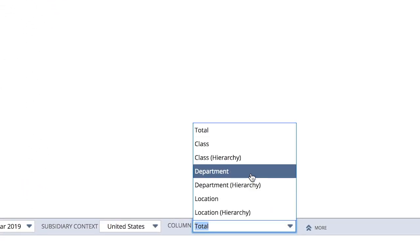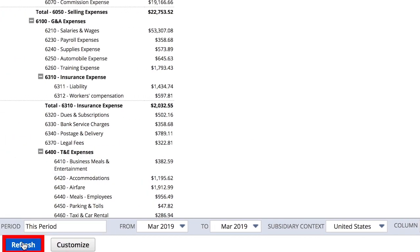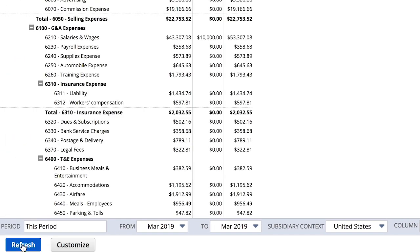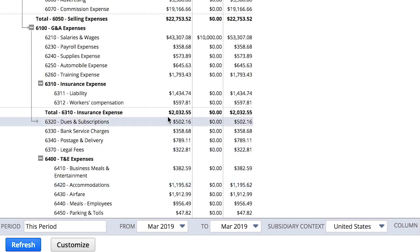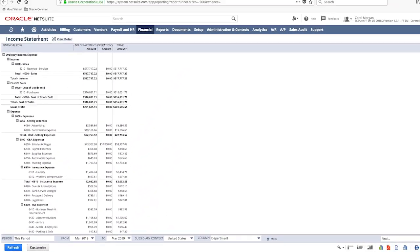Filtering my income statement by our department segment, I have clear visibility to that $10,000 correctly hitting our operations department. I am now satisfied with my initial review of our income statement in this area.